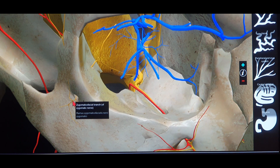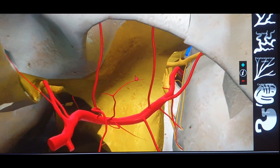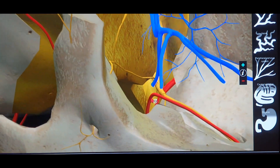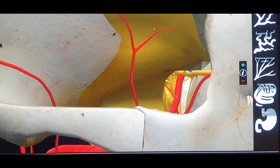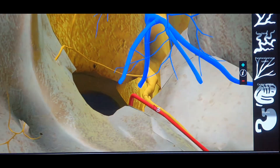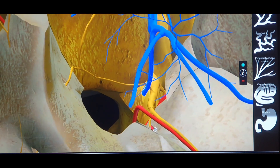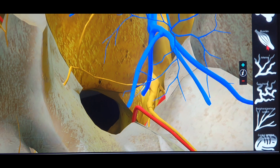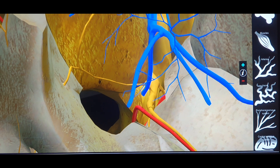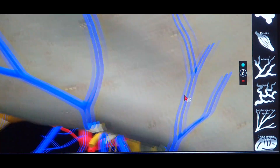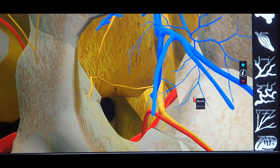The fifth and final content of the inferior orbital fissure is the orbital branch of the pterygopalatine ganglion. The pterygopalatine ganglion gives off an orbital branch — a very small branch — which passes through the inferior orbital fissure. In this 3D anatomy software the ganglion is visible but the orbital branch is not shown; however, the textbooks confirm that this branch passes through the inferior orbital fissure.